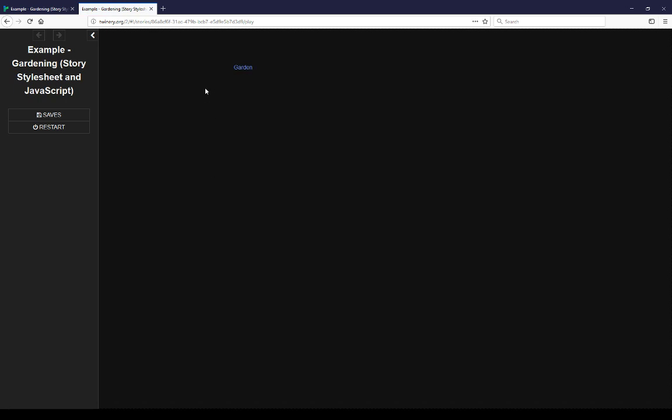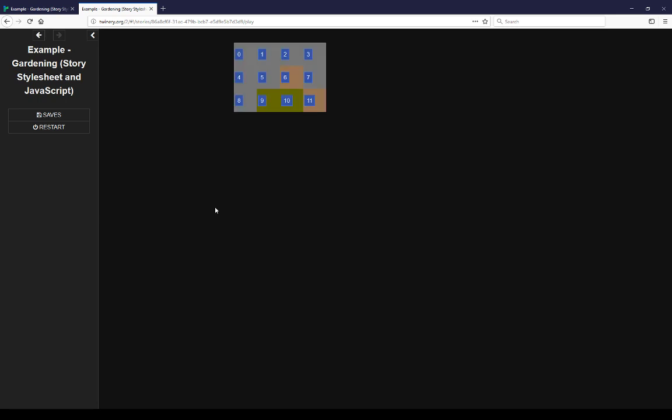In the very first passage here we have a passage link to another passage called garden. Clicking that we see 12 squares, three rows of four entries.